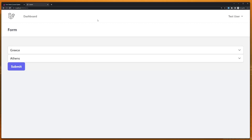That's it, friends — that's how to create a dependent select dropdown with Laravel's Plate. I hope you enjoyed. If you like this kind of video, subscribe to my channel, like the video, and share it with your friends. All the best.